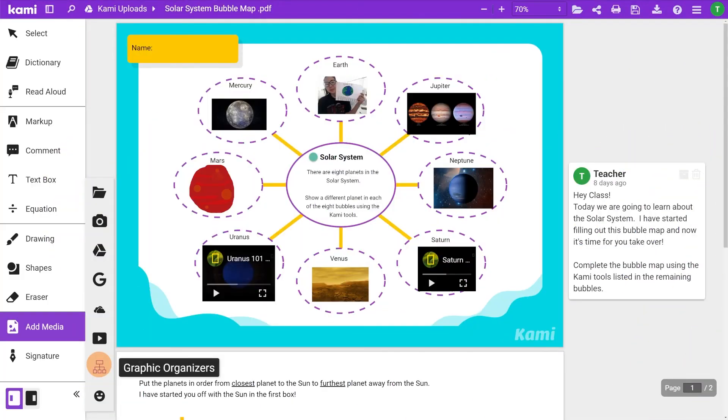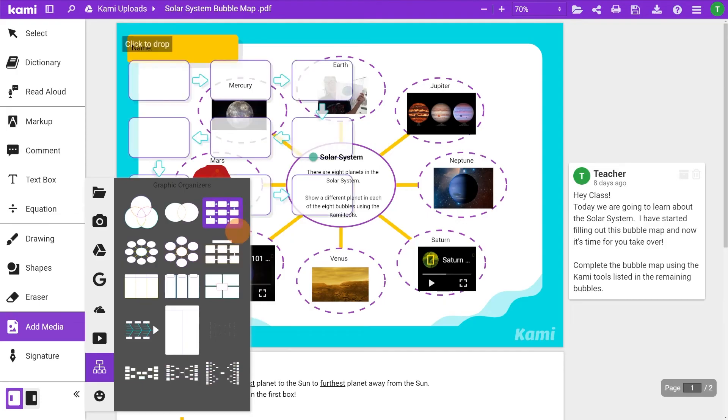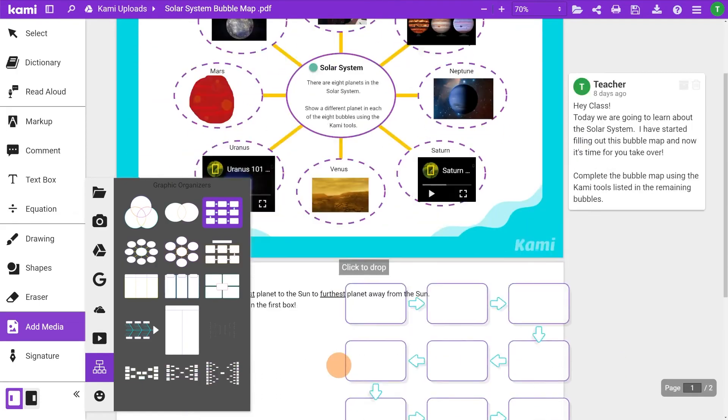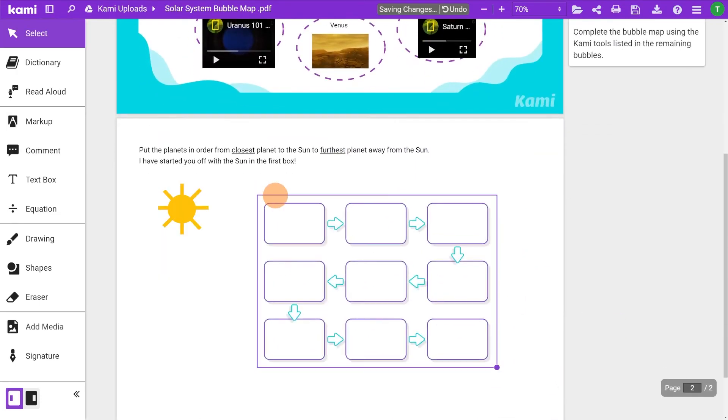Graphic Organizers gives you a selection from diagrams and charts to tables and maps. Take your pick, drop it on your page, and edit the scale.